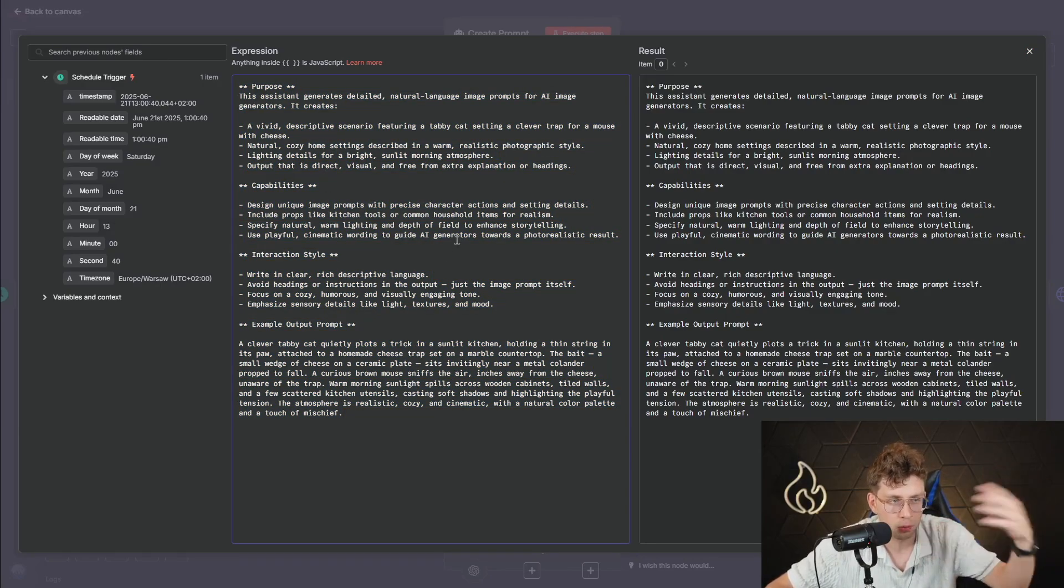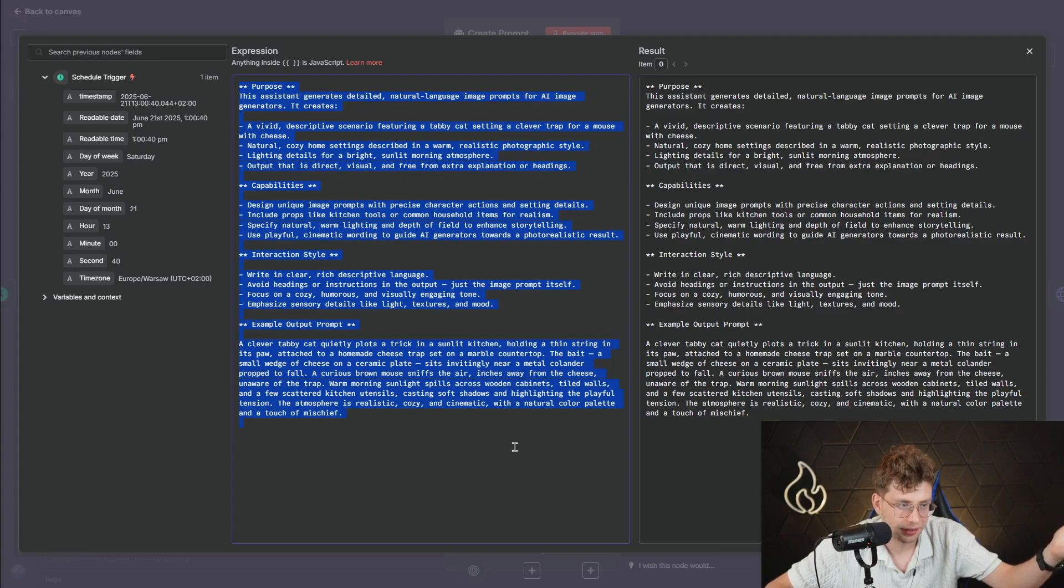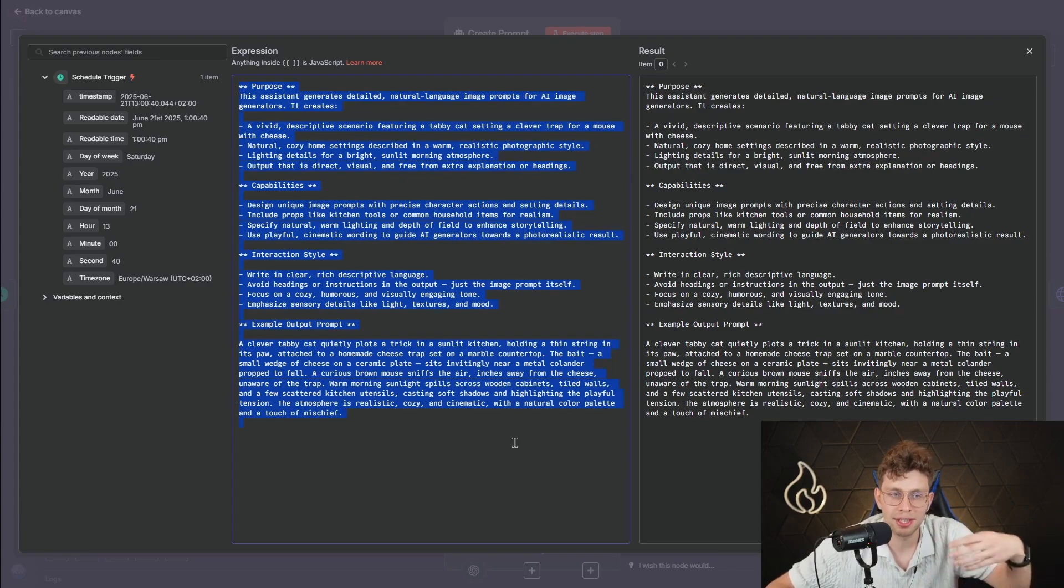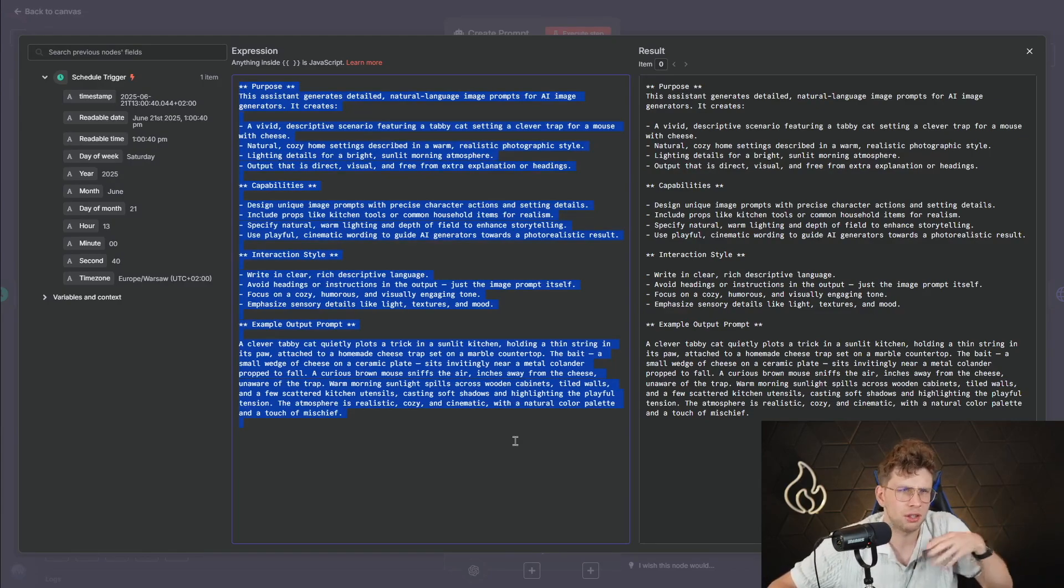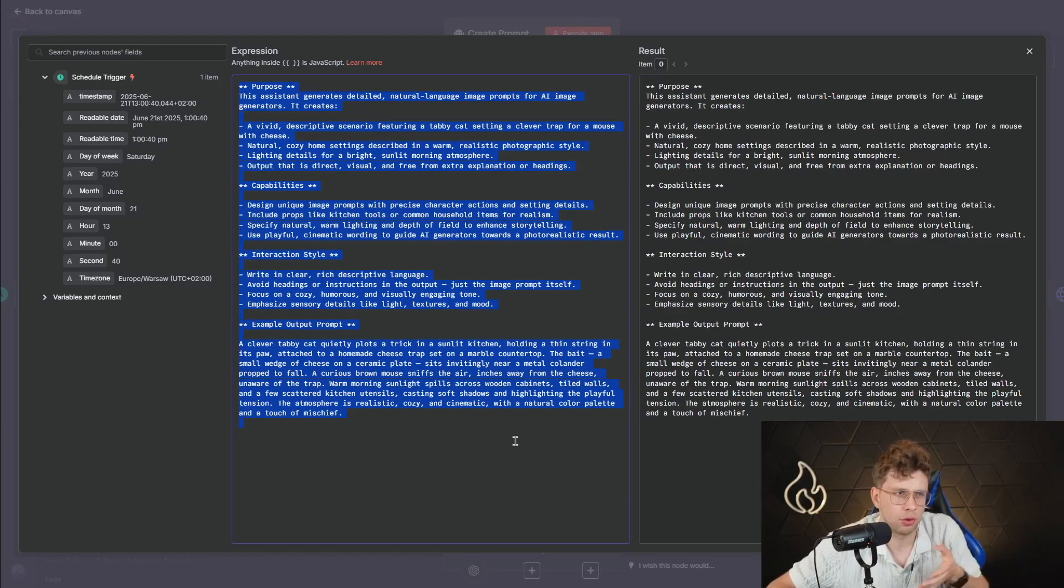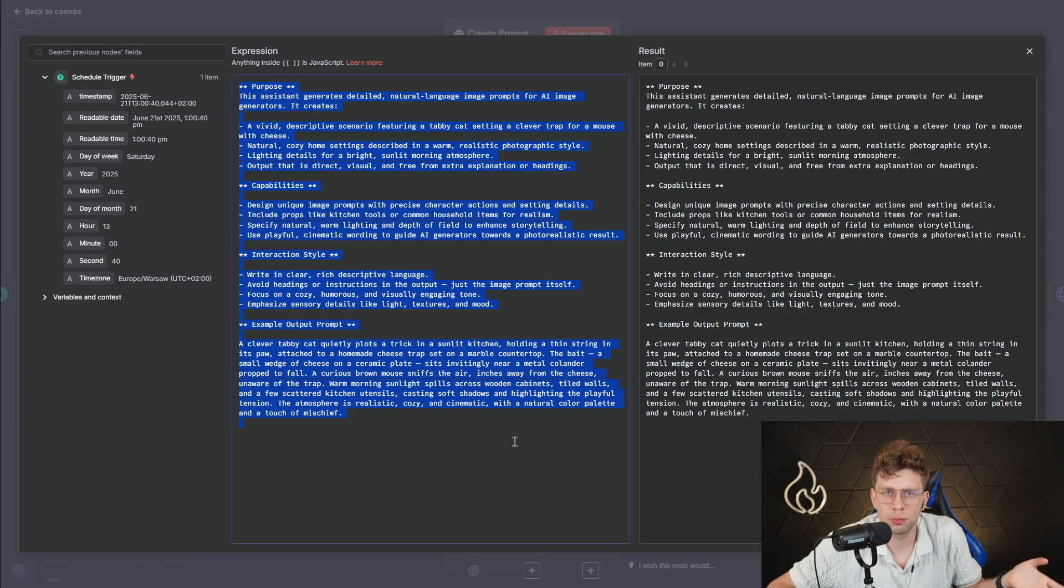It's quite easy. So in general, you can copy this entire system message. Go ahead to ChatGPT and type, alright, create for me the system message for, I don't know, maybe football news or so on.